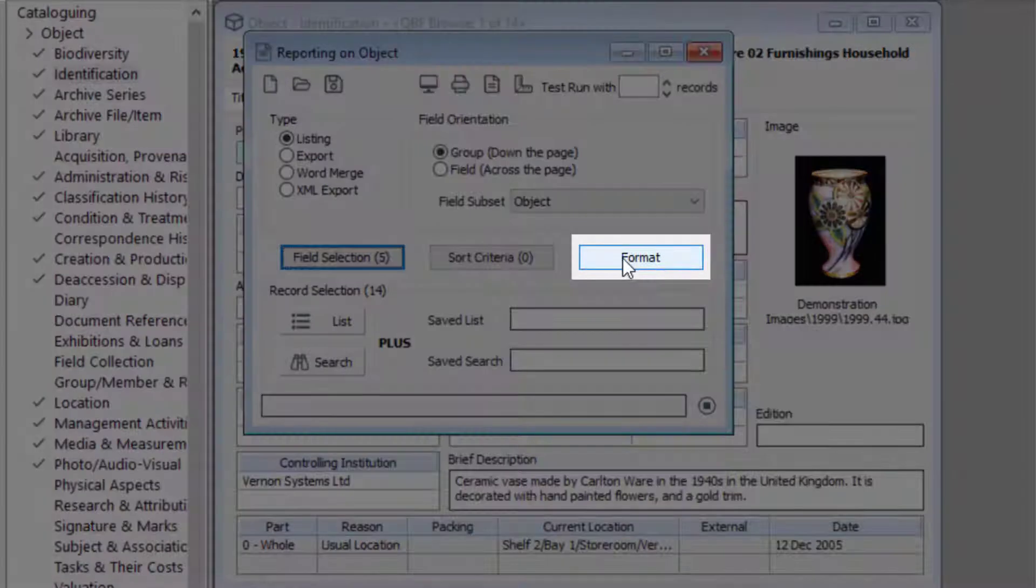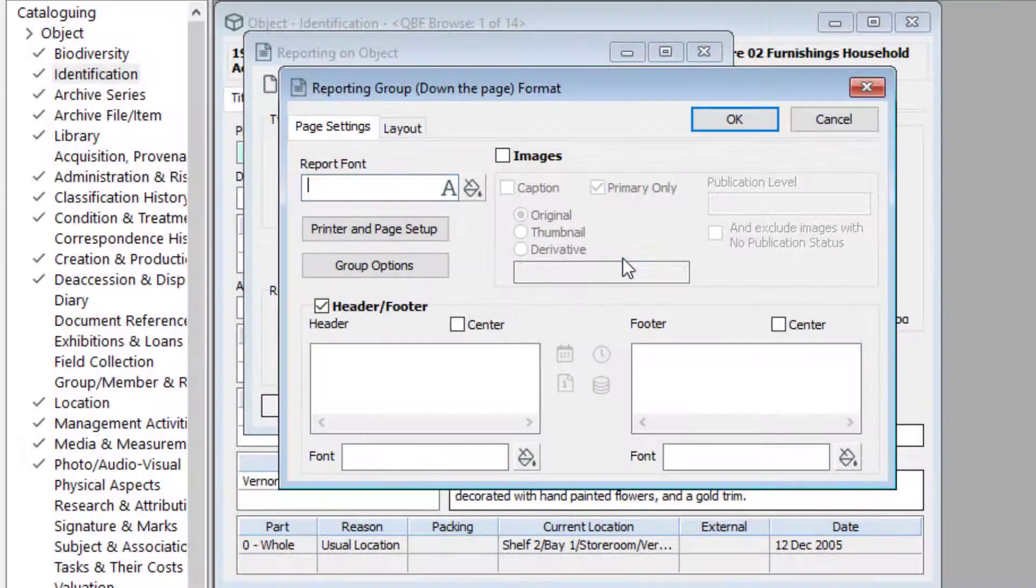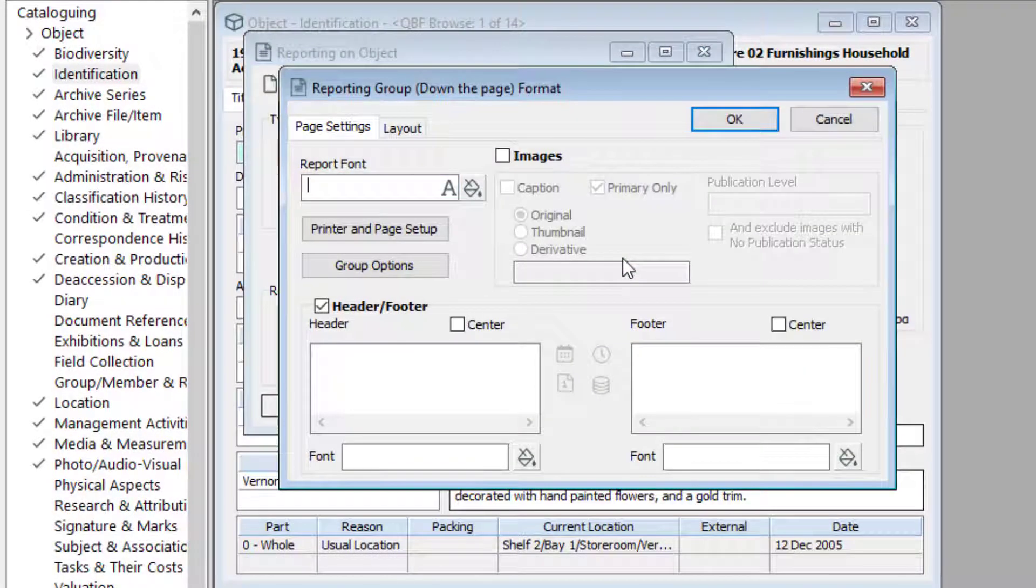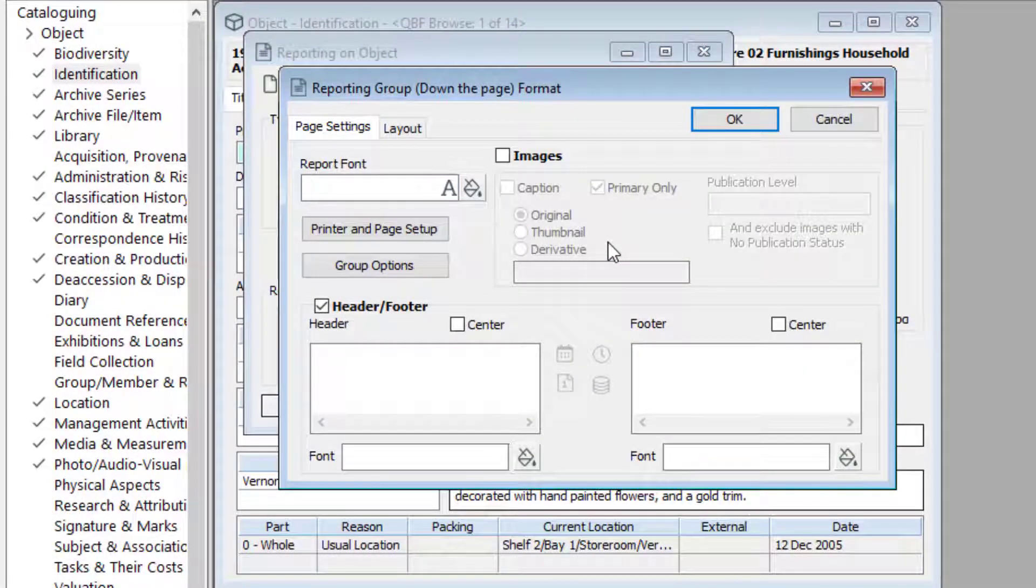Click the format button to change the formatting of your report. For example, change the font, header and footer, page orientation, and add lines or page breaks.